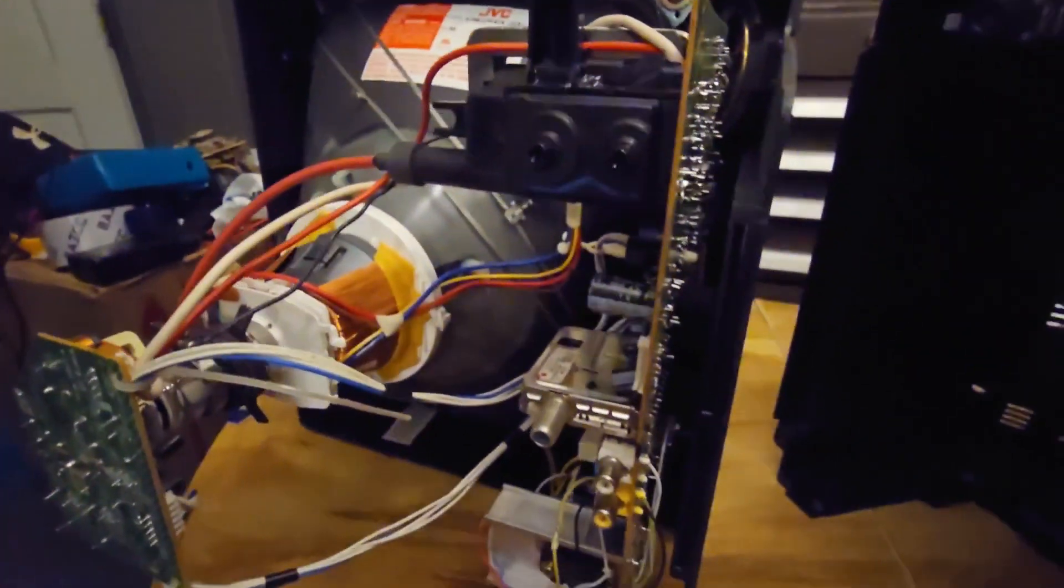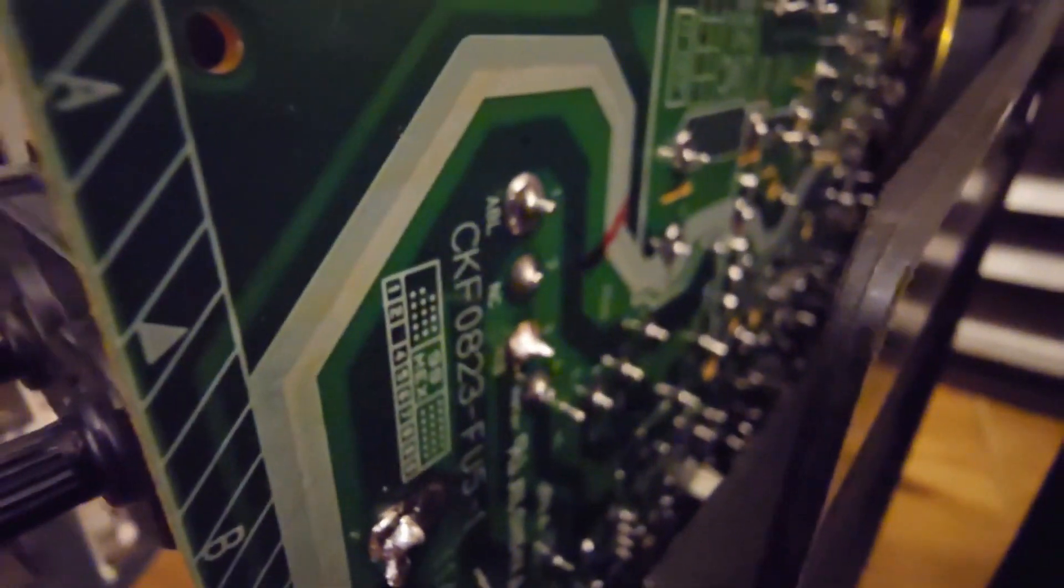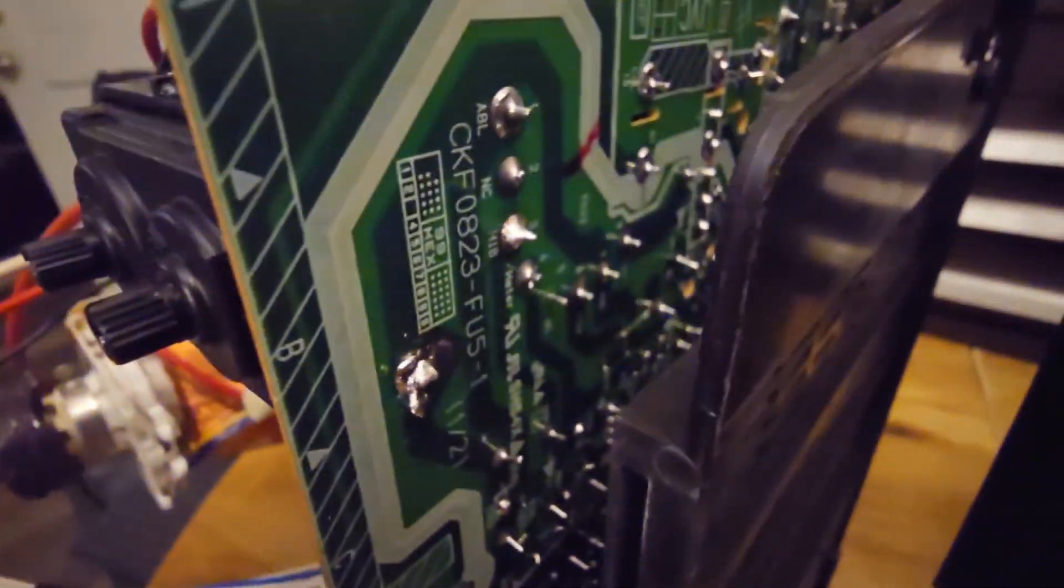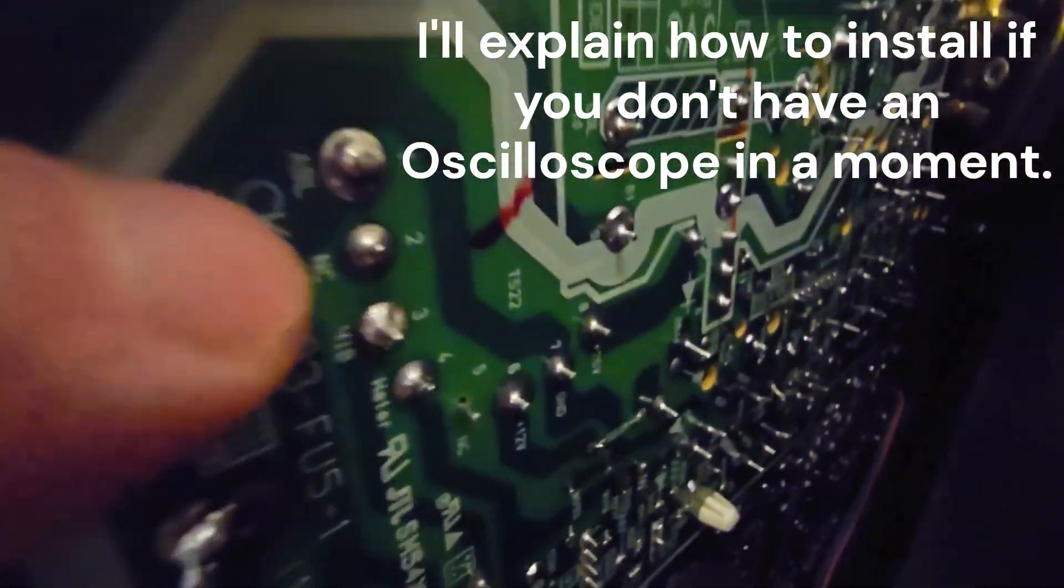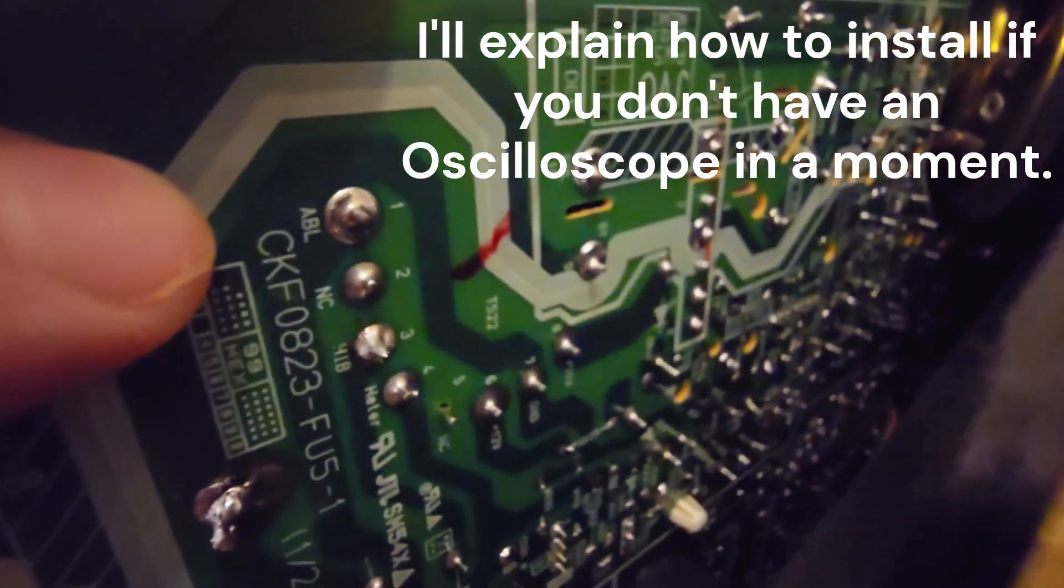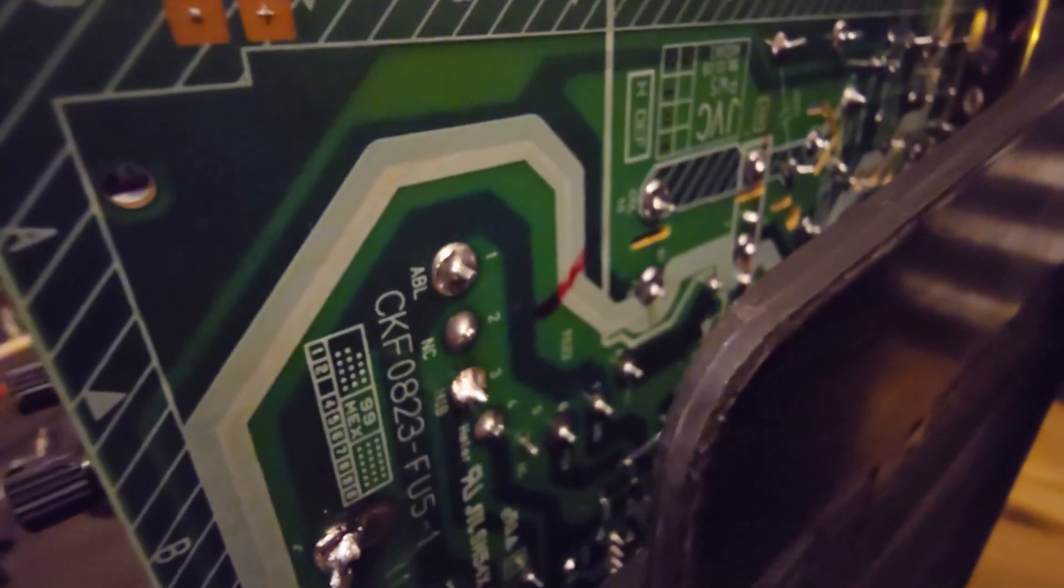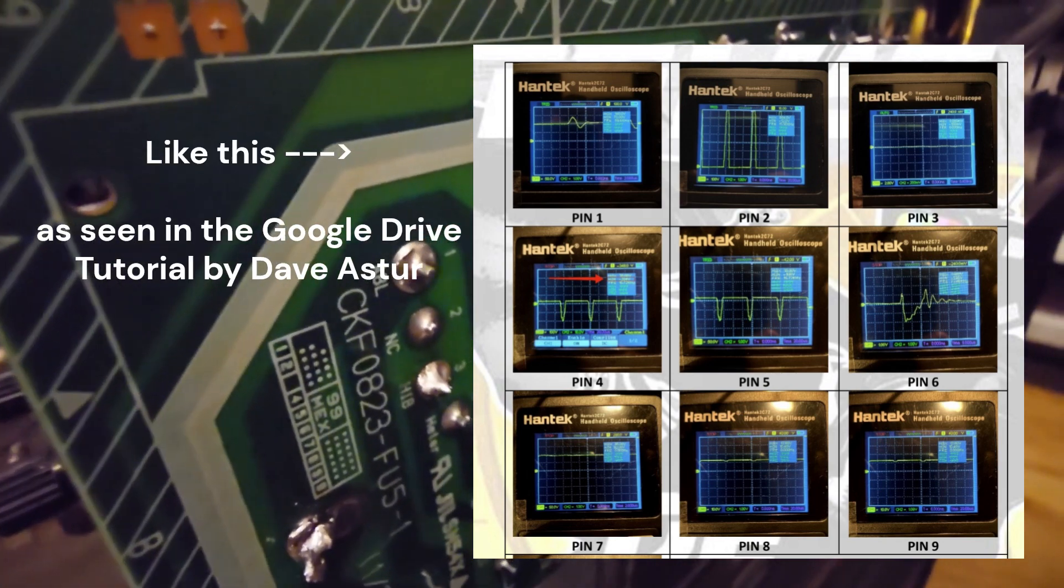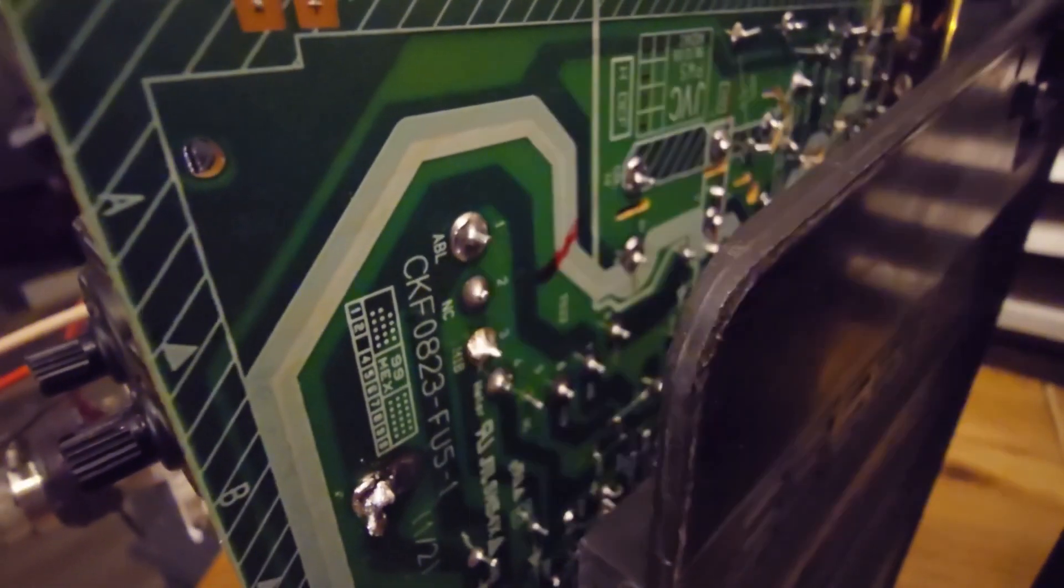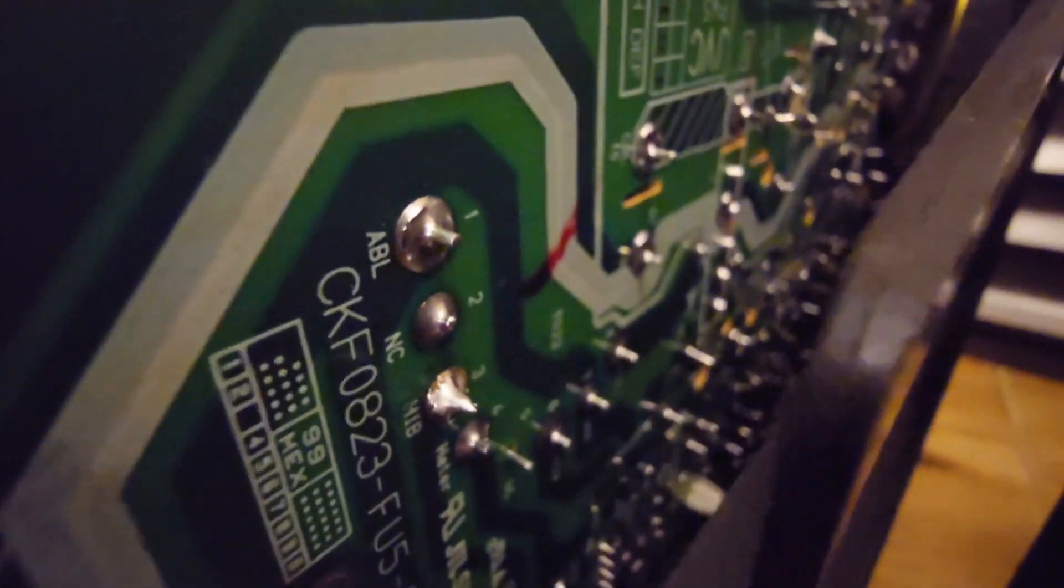I've got the TV tipped on its side right now. The tutorial that I found says to turn your TV on, have your oscilloscope hooked to ground, and then probe each of these pins on the flyback - one, two, three, four, five, six, seven, eight. When you probe each of those pins, you're going to see on your screen which one goes the most negative. If you look at the tutorial that I have linked, you'll see what I'm talking about. If you don't have an oscilloscope, I'll show you another option.